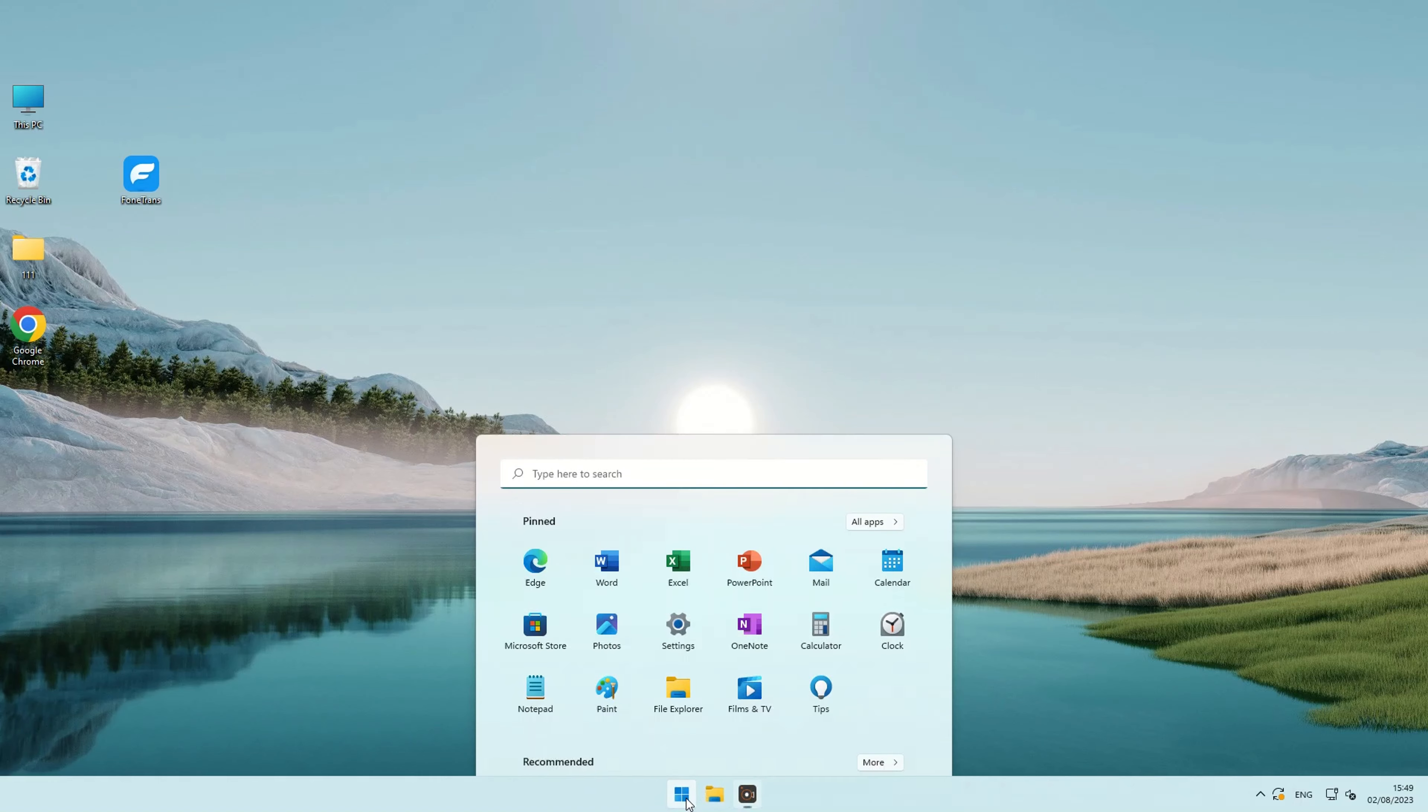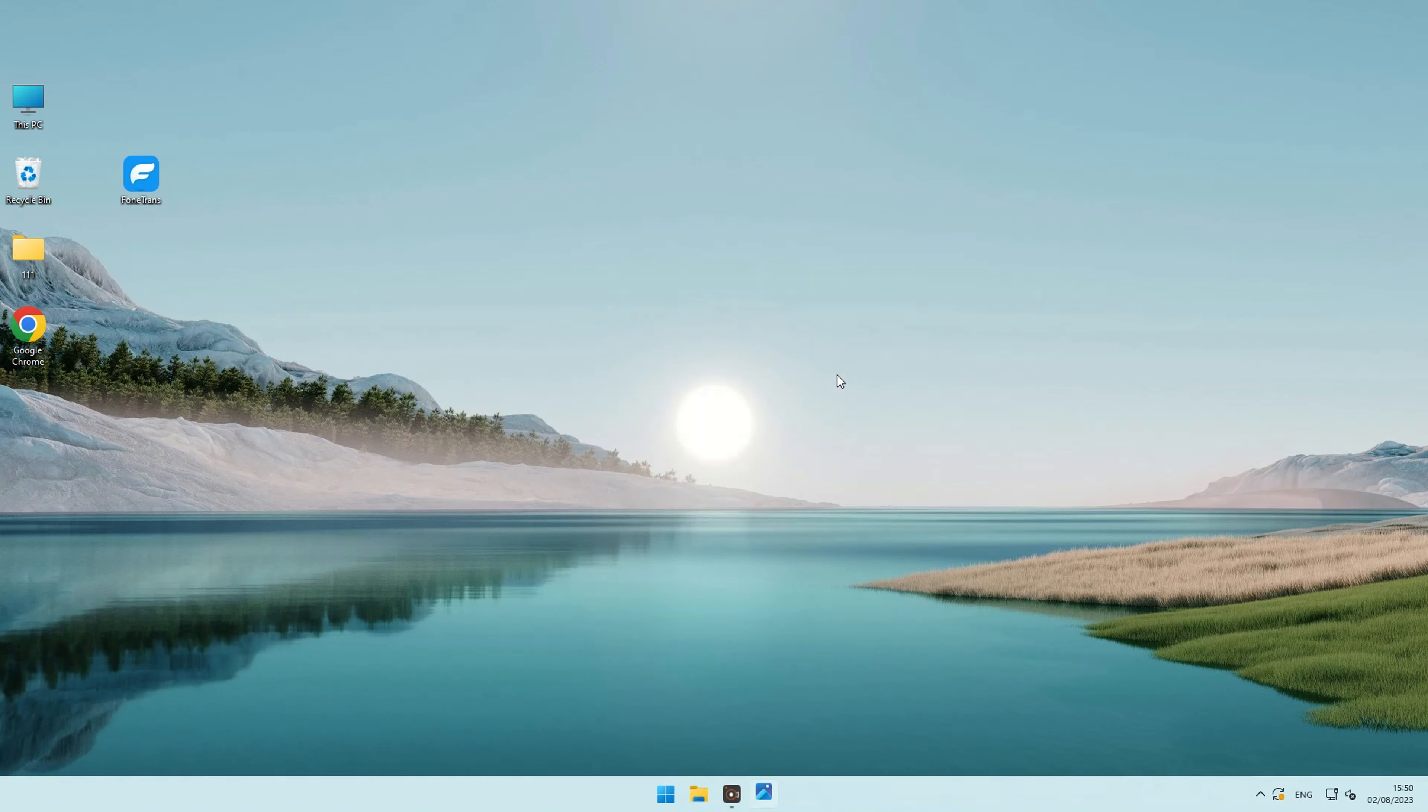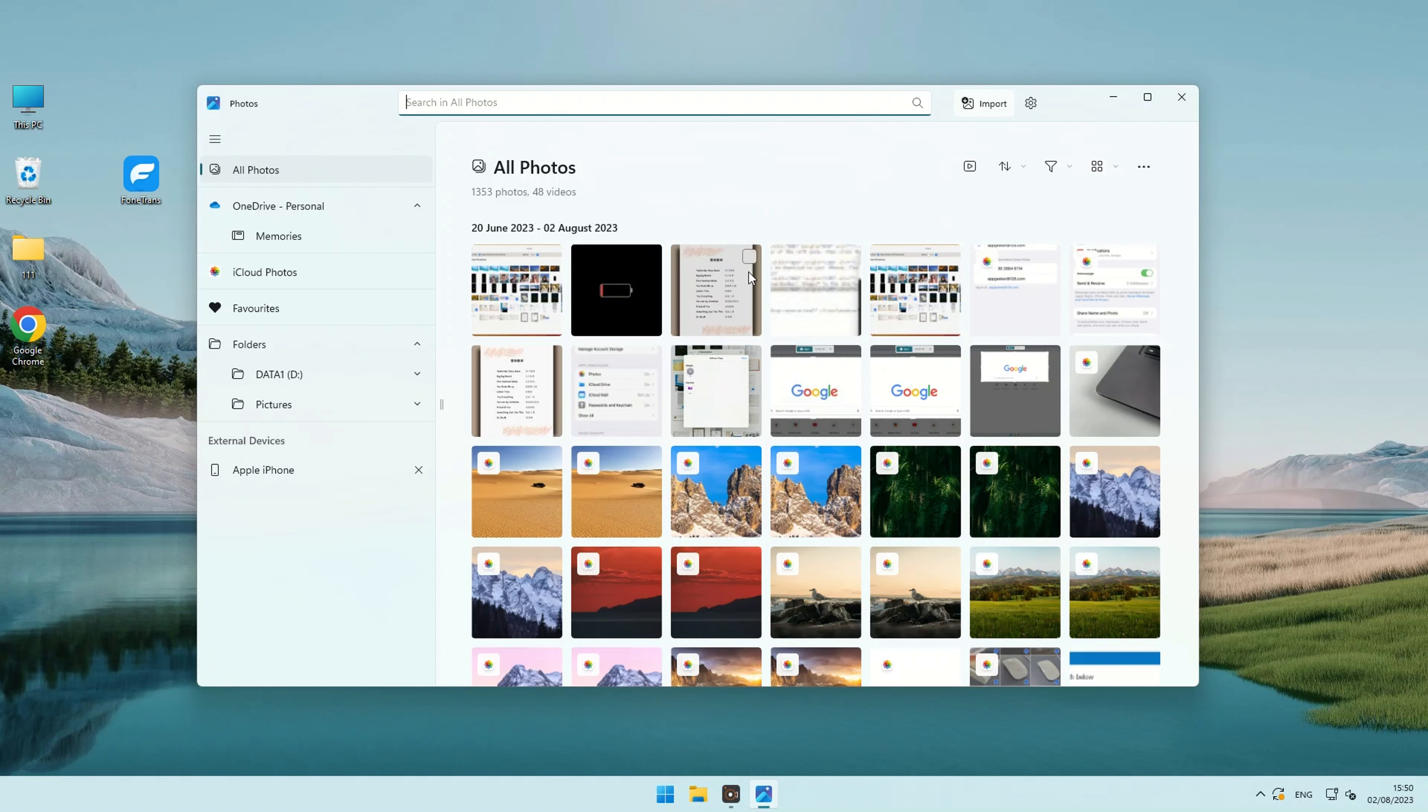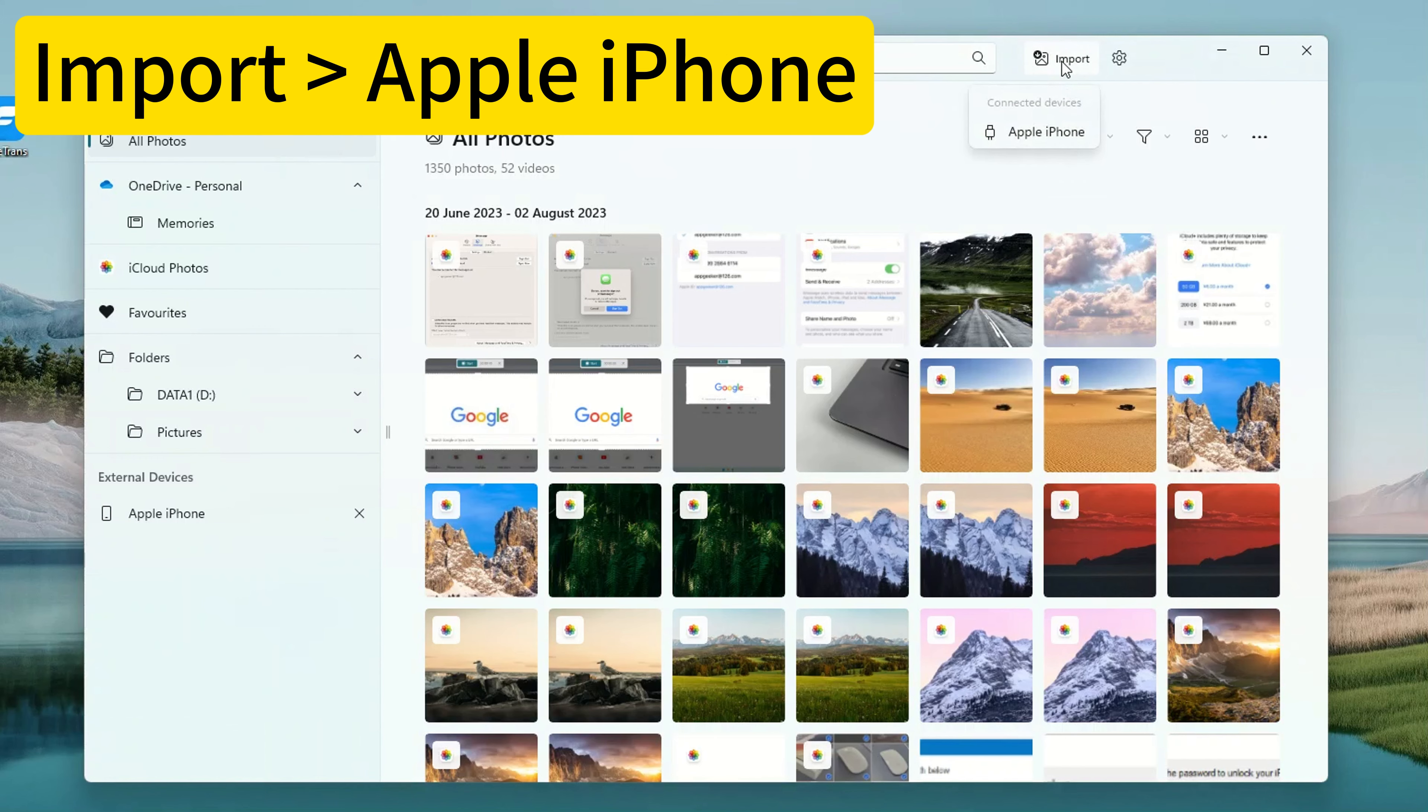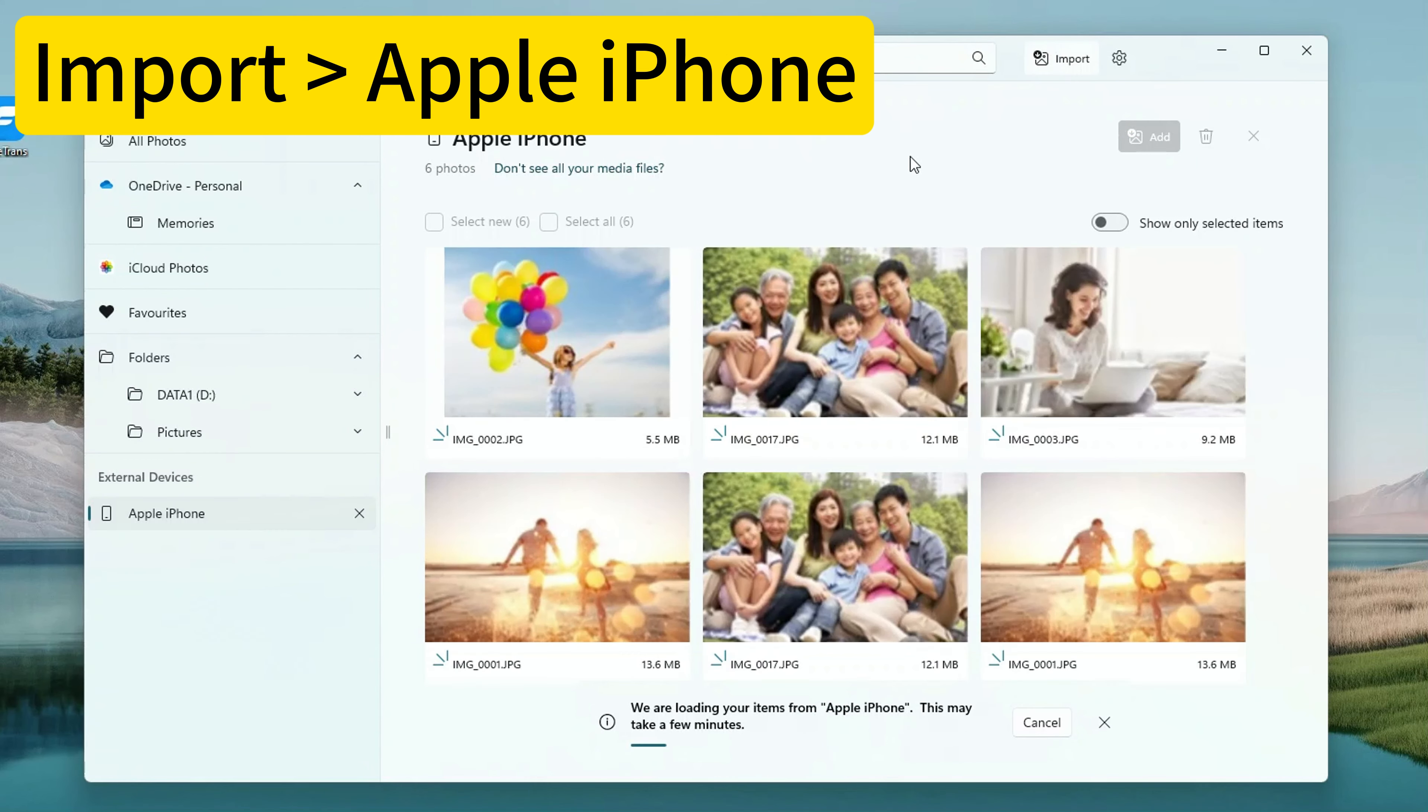Now all you have to do is click on the search bar and type Photos on Windows 11 PC. Then click Open. This is what we are going to use Windows Photos app to access our photos and of course to transfer photos from iPhone to PC. Now we're going to use the import feature of this Windows built-in Photos app. You can locate this feature in the upper right-hand corner of the app. Simply click on the import button and proceed to select Apple iPhone from the list of connected devices.